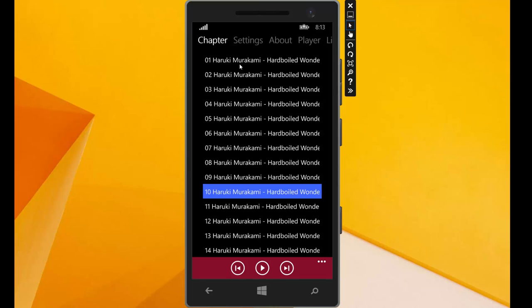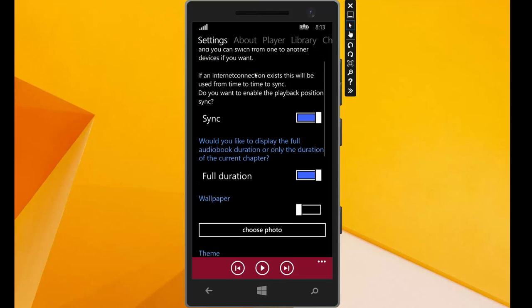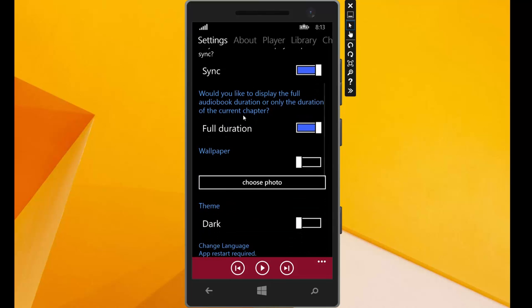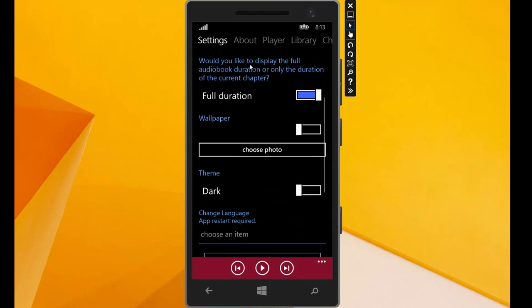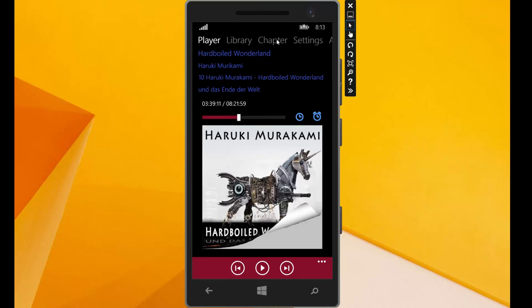Next we go to the settings. We have here the settings and this is a new setting. We can choose here between full duration or chapter duration. That means we can display here 8 hours which is the full time, or we can display the chapter time which is maybe 20 minutes.